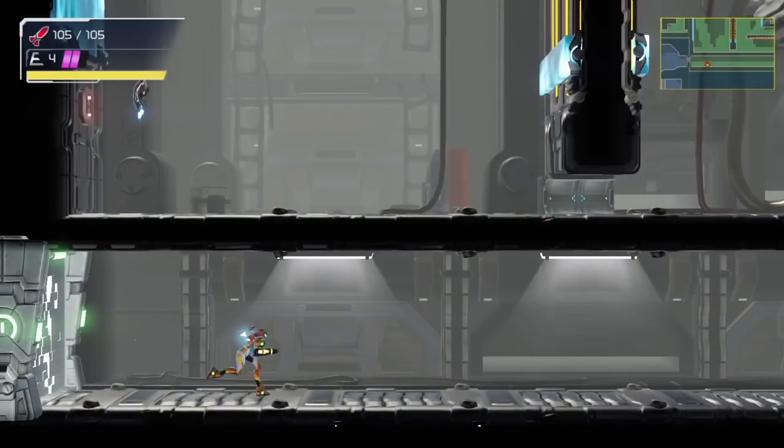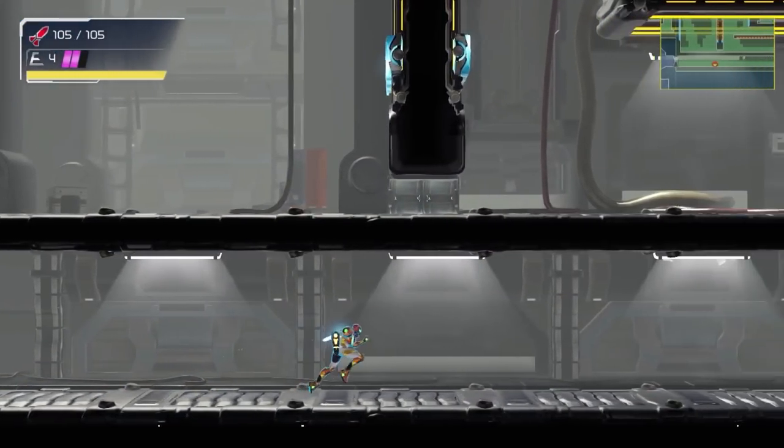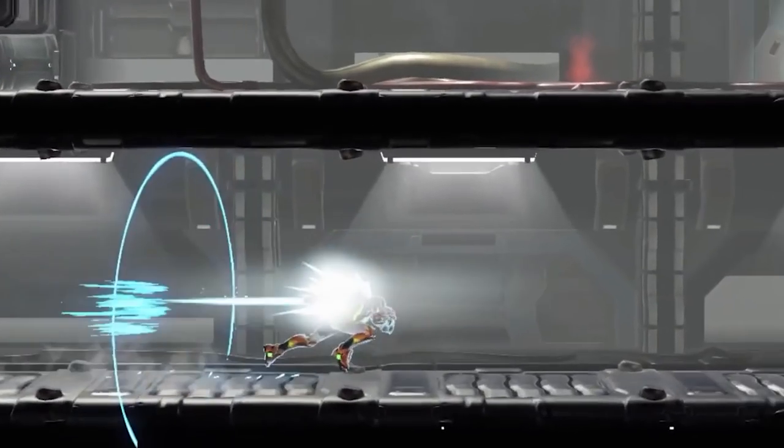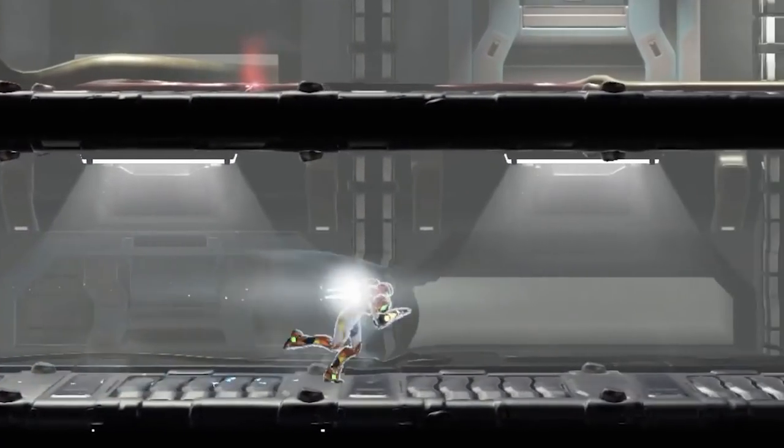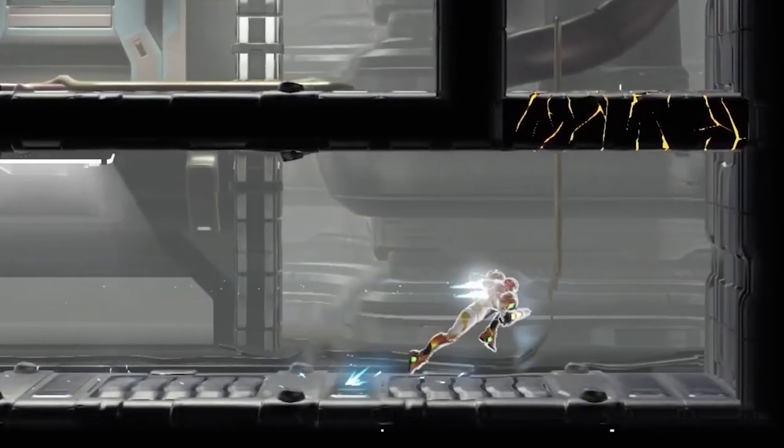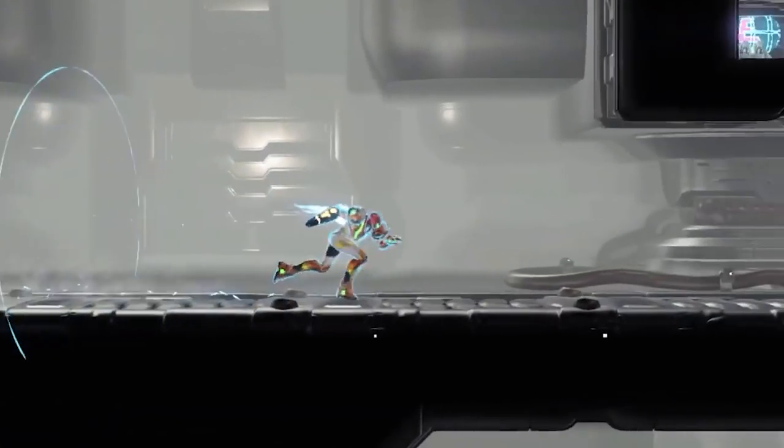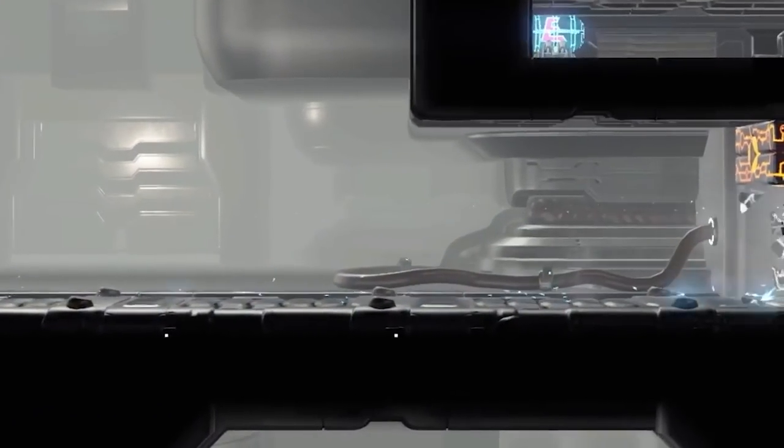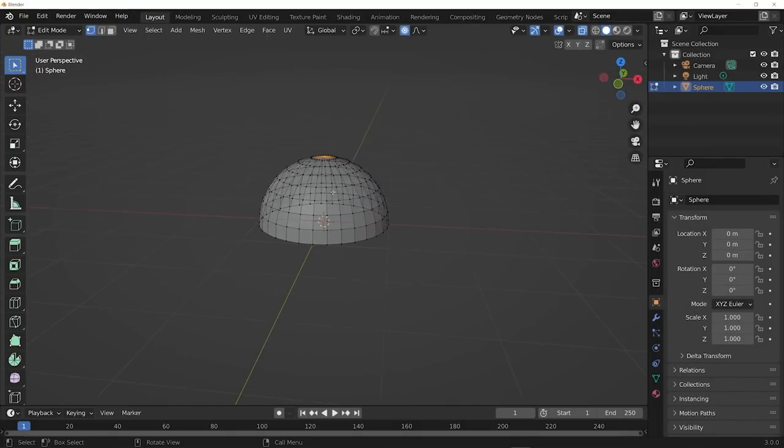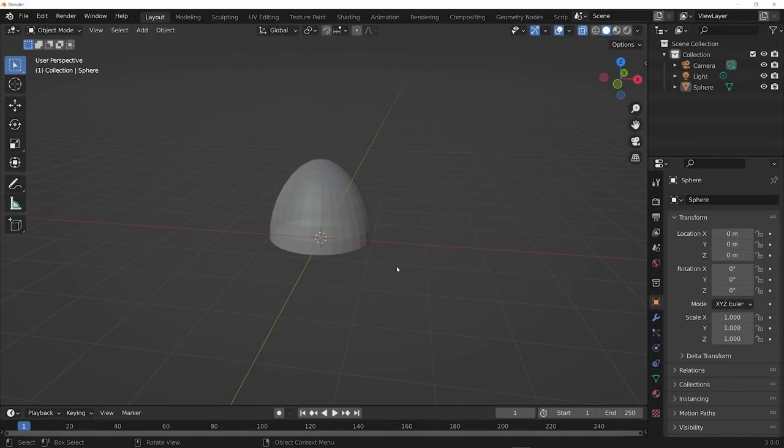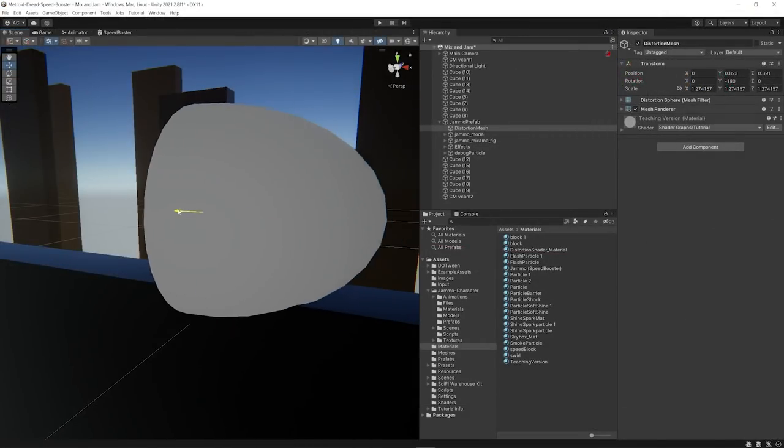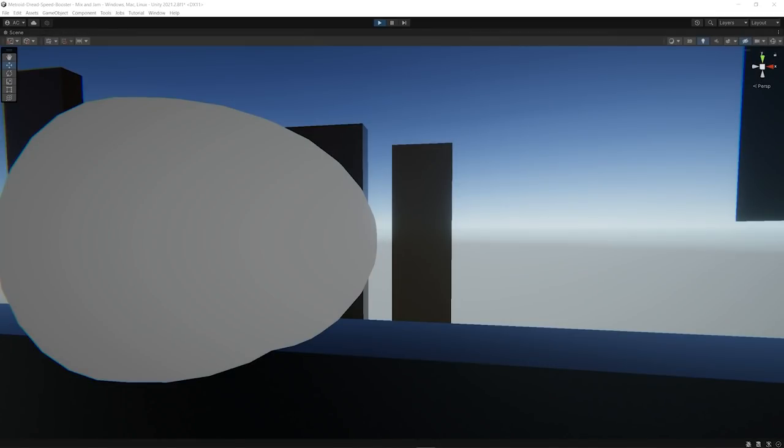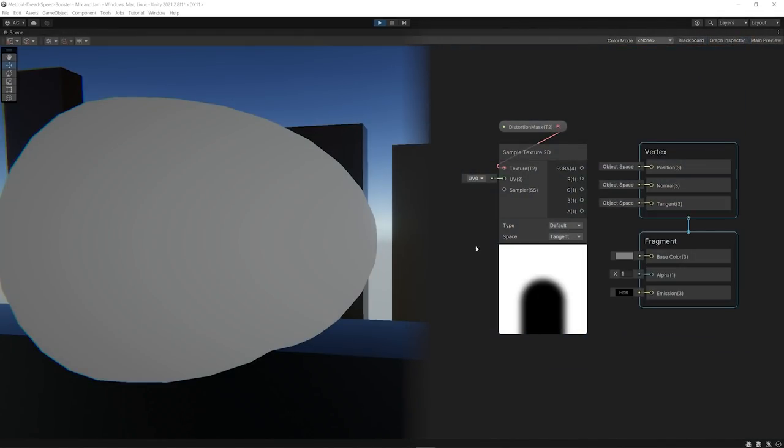When taking a closer look at the game, you will notice that there's also a distortion effect in front of Samus when the boost is activated, really selling the idea that she is going super fast. And to replicate this, I created a semi-sphere looking shape on Blender and placed it in front of the character. Then I created another shader for it that does a lot of different things to that mesh.